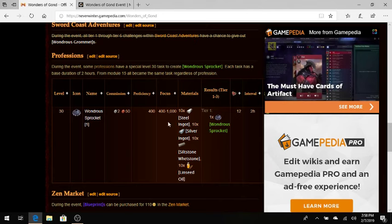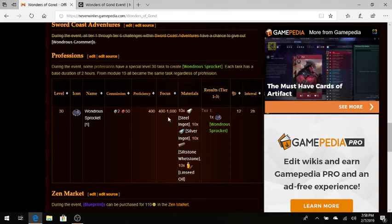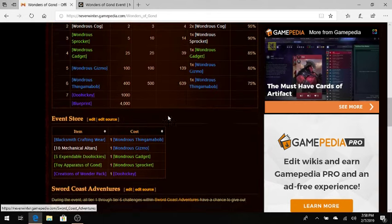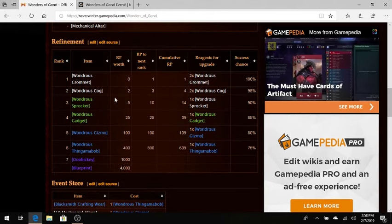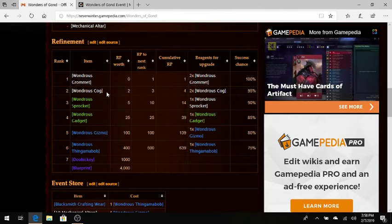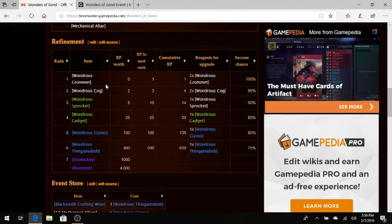Or you just take the odds that you have. But I believe if you get the high-tier result, you get some bonus refinement. Some of these lower-tier things, I think you get some extra Wondrous Grommets, maybe some Wondrous Cogs. I'm not 100% sure. This event changes all the time. I tried to dig that information out. I think in a blog post it said extra refinement. I'm not sure if that's what they meant, is these lower-ranked ones.